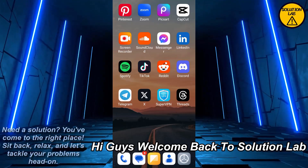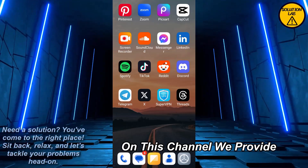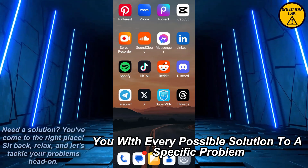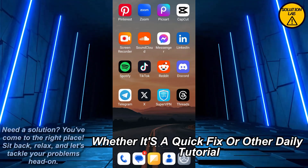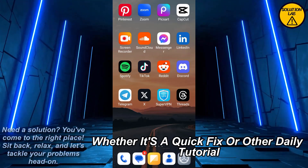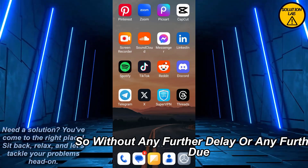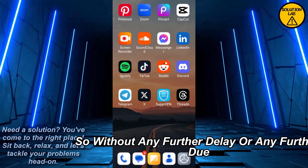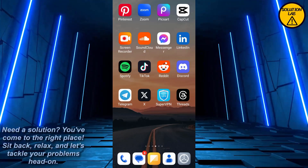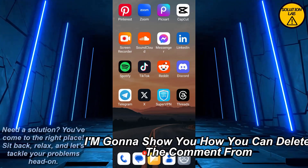Hi guys, welcome back to Solution Lab. On this channel we provide you with every possible solution to a specific problem, whether it's a quick fix or a detailed tutorial, we're here to help. So without any further delay, let's jump right into the video.